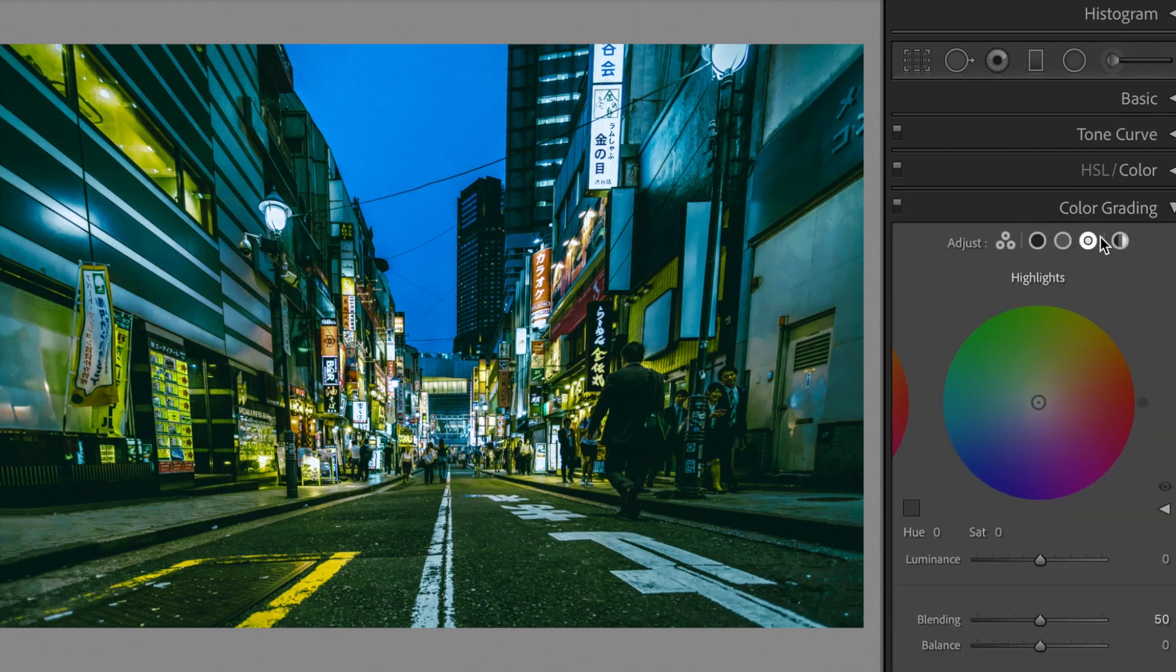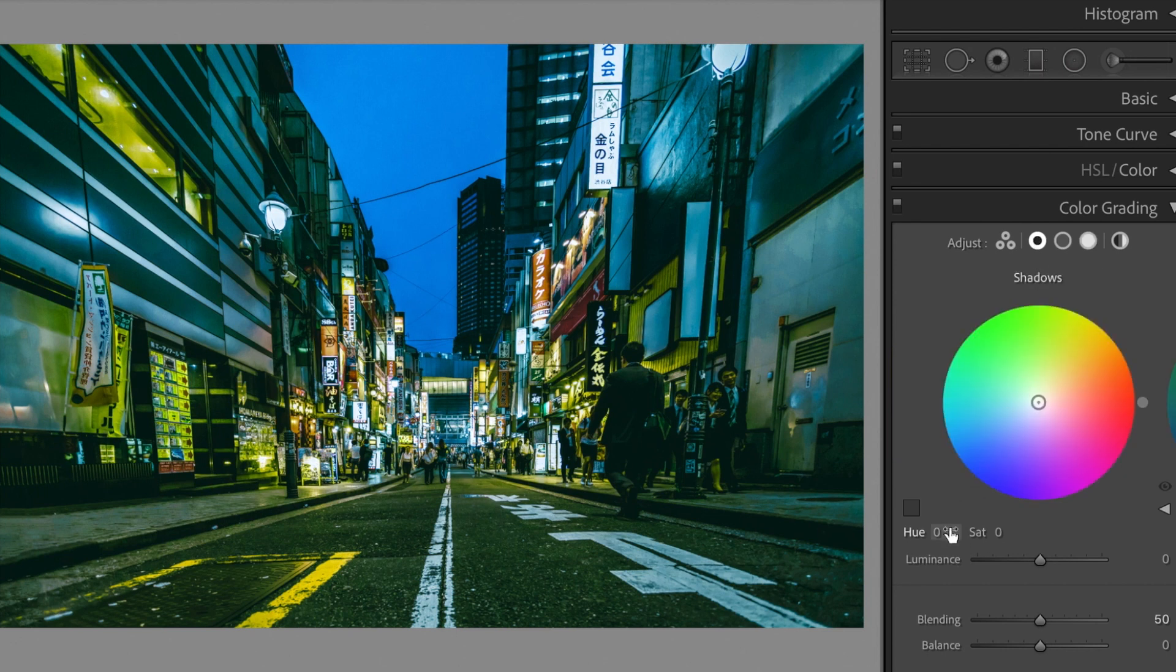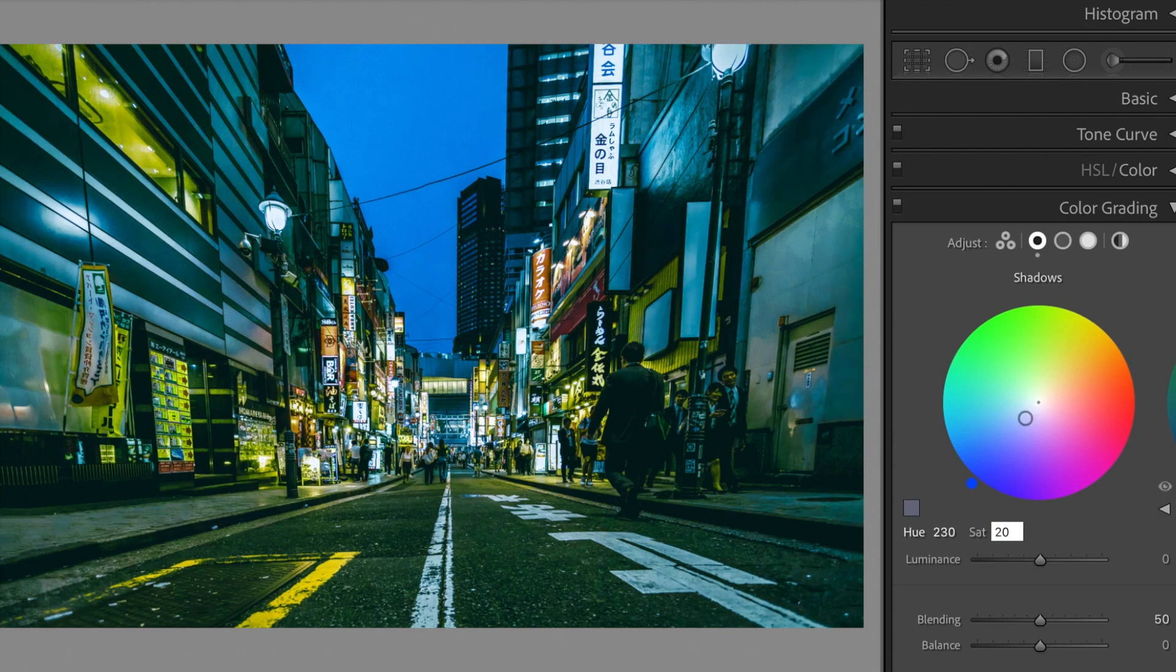Open the color grading section. Let's edit the shadows. Hue, plus 230. Saturation, plus 20.